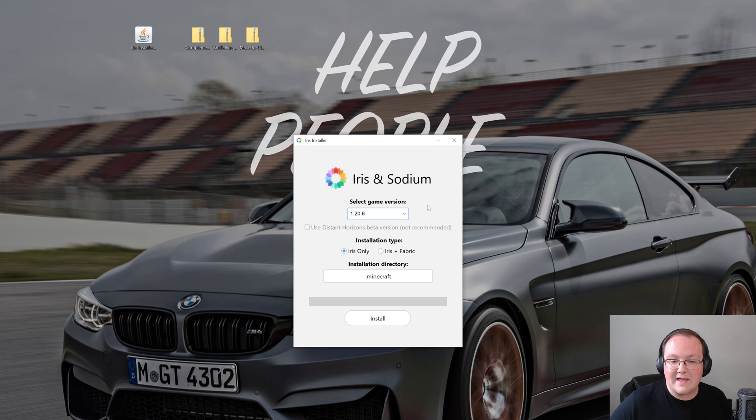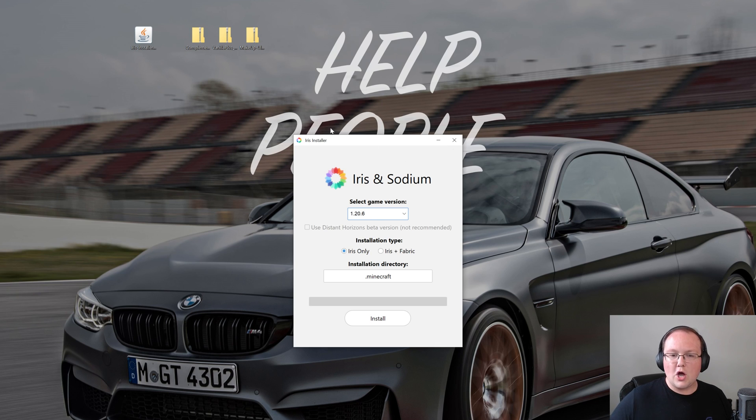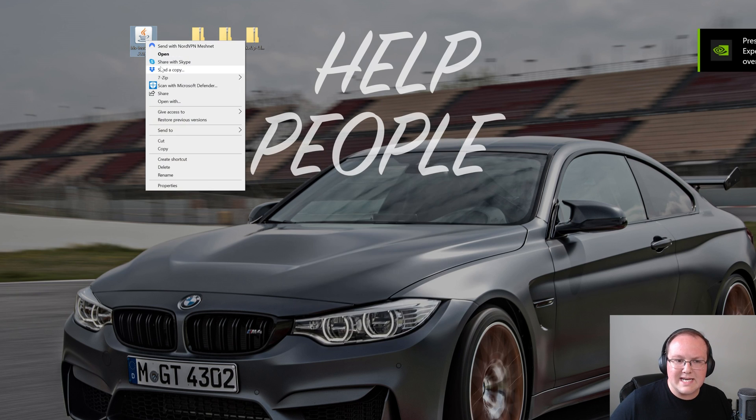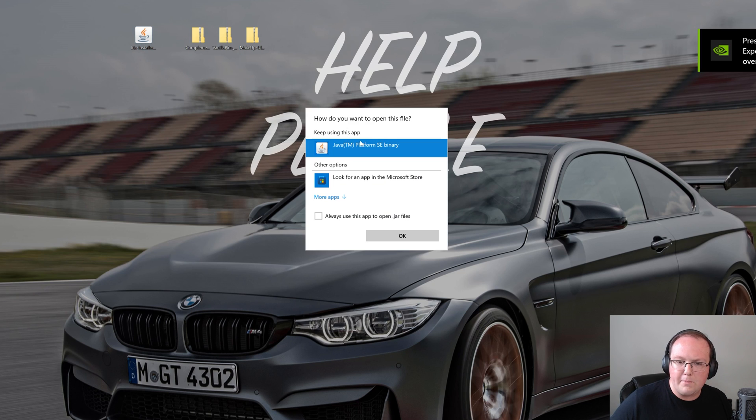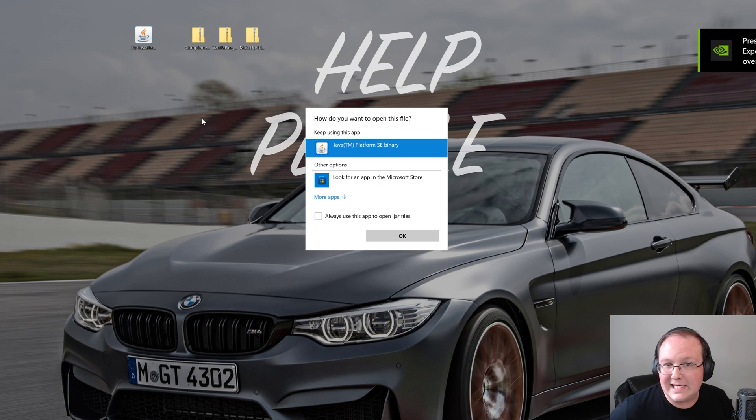In here you will see the 1.20.6 game version. But what if you couldn't open up the Iris installer, like you didn't have Java when you right clicked and opened with, or you did, you clicked okay and it didn't work?